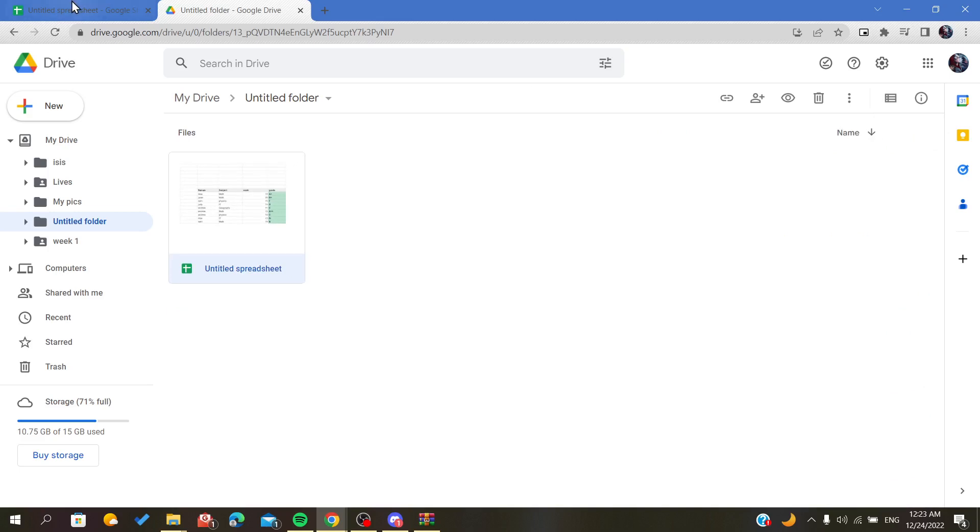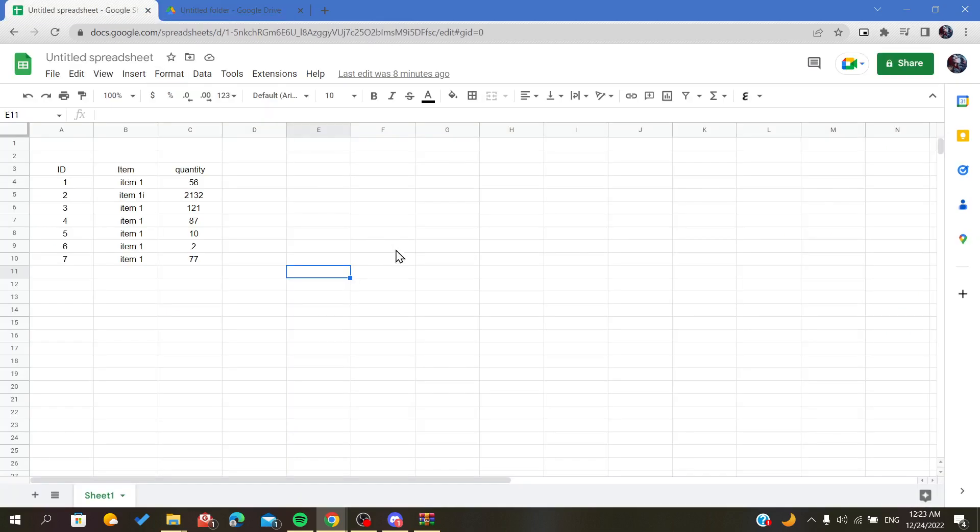So those are the two methods that you can track changes from on your spreadsheet. Thank you for watching and goodbye.